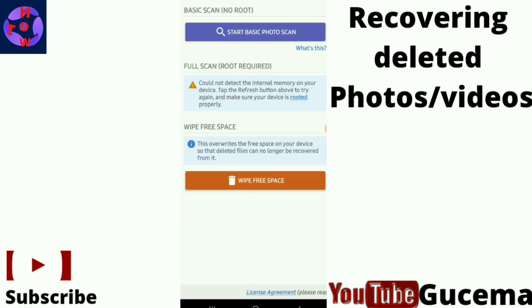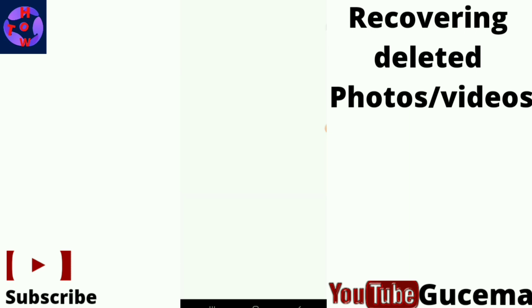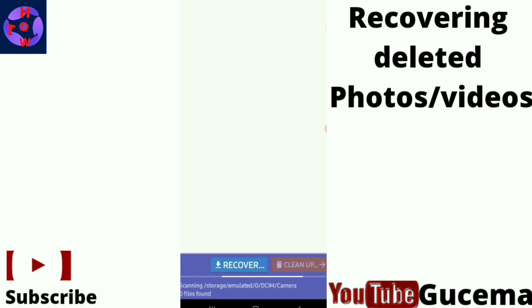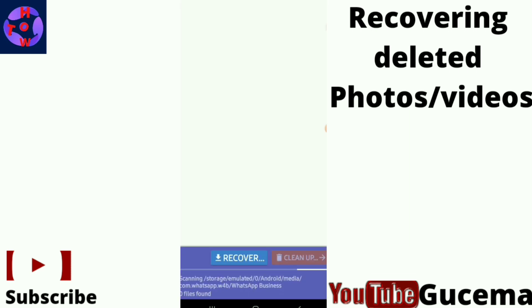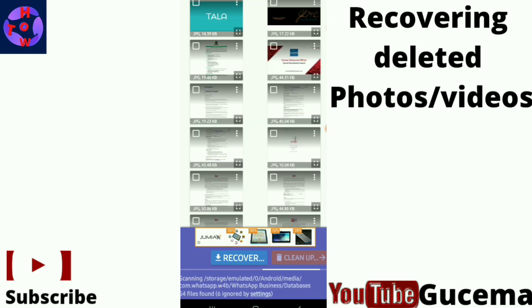Note that this app will recover your photos at a bit low quality. Tap to proceed, then allow the app to access your phone. Wait for the app to scan and discover the deleted photos or videos.